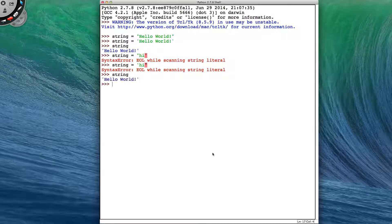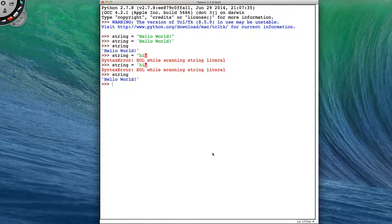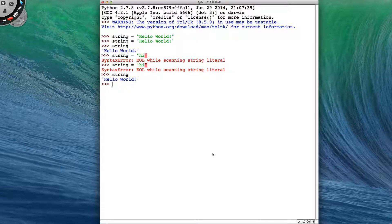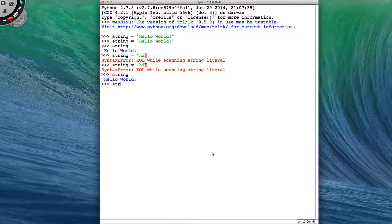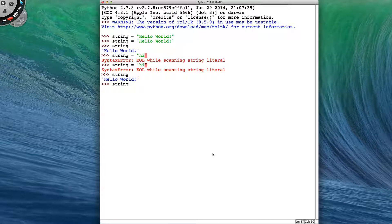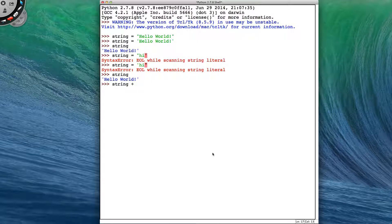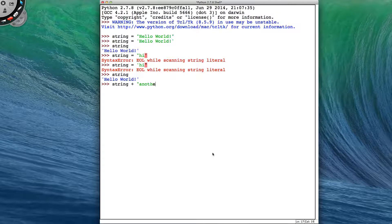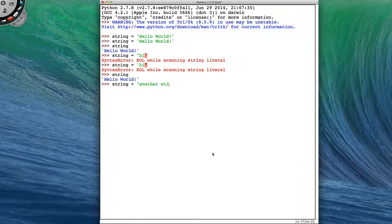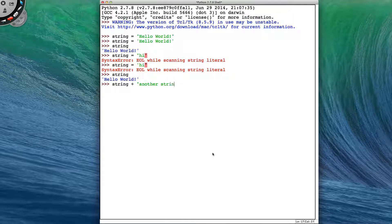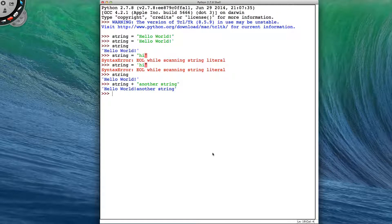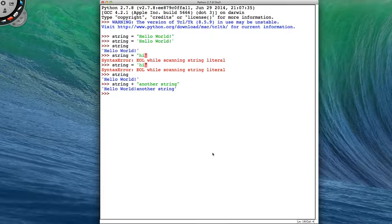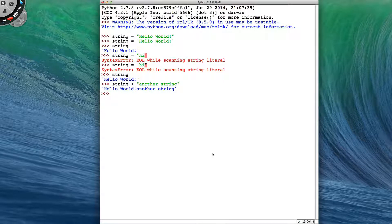So our string, hello world, we now have it, but what can we do to it? We can add more strings onto the end of it, so I can get my string and add in another string. And that will give me a new string with my two strings joined together.